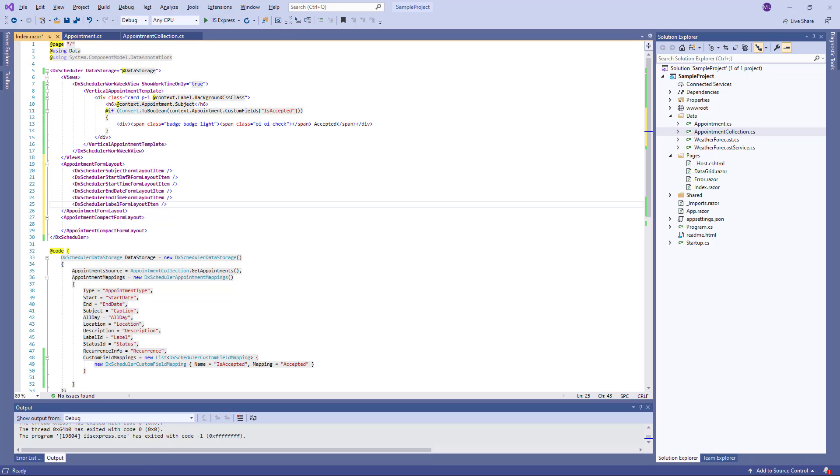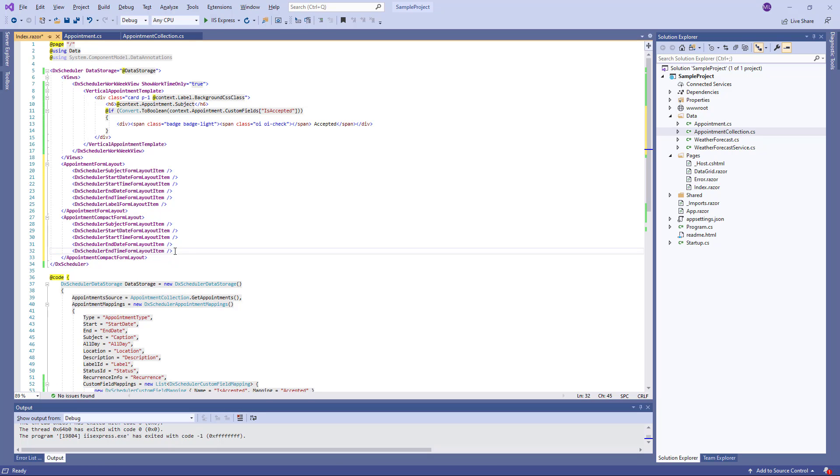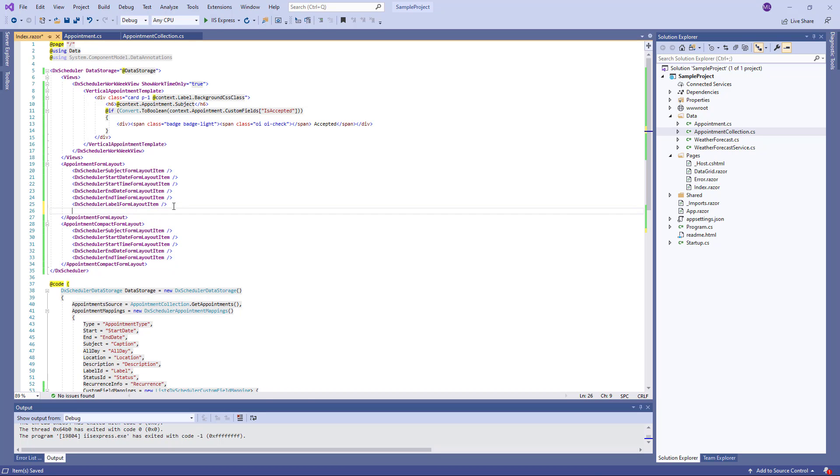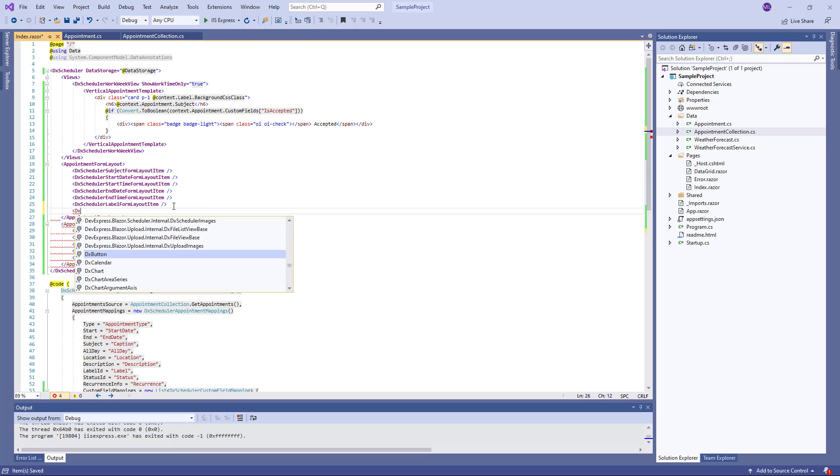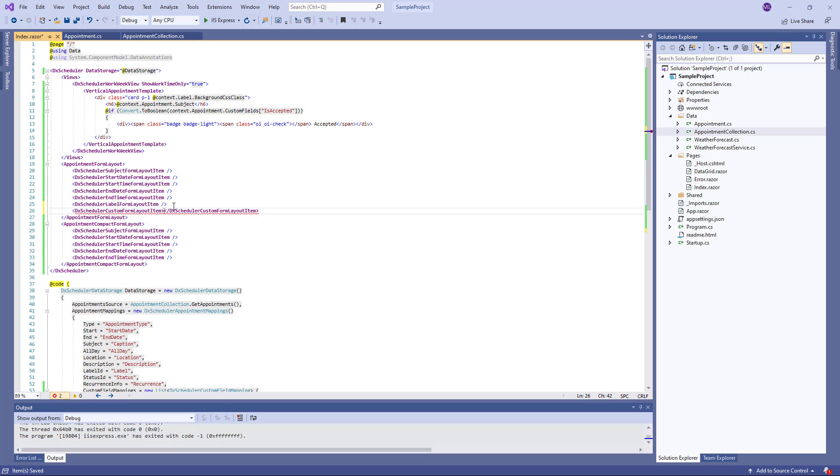You can add predefined and custom layout items to the forms. These are predefined items. In the full appointment form, I also create a custom layout item. It will be used to display the Is Accepted Properties Editor.